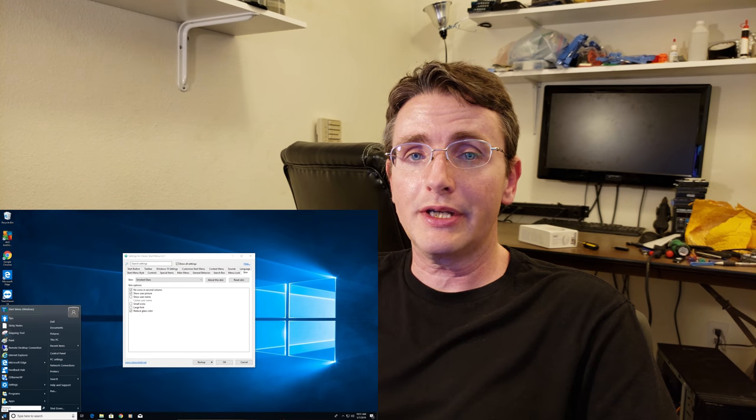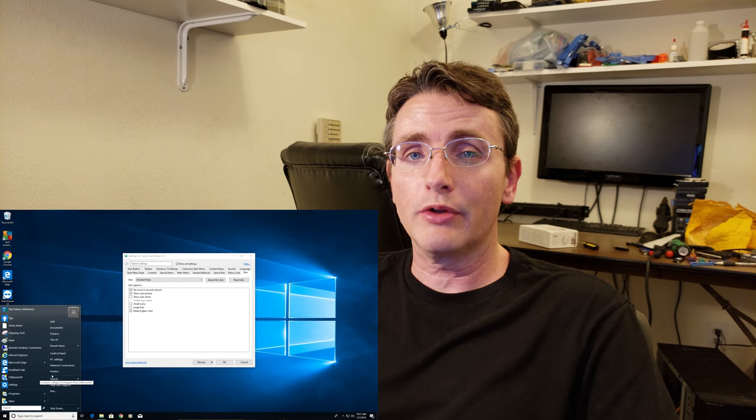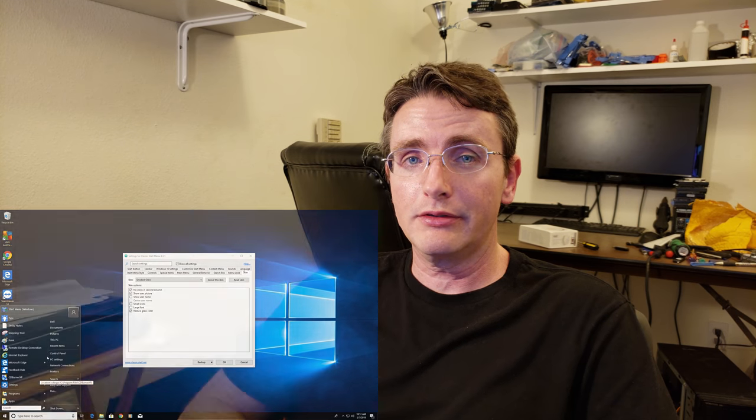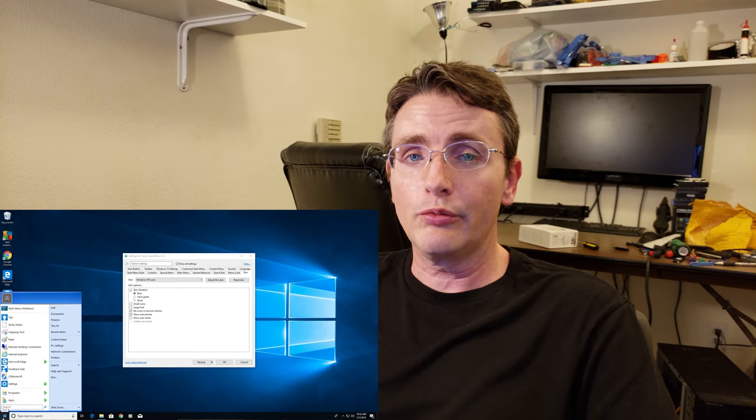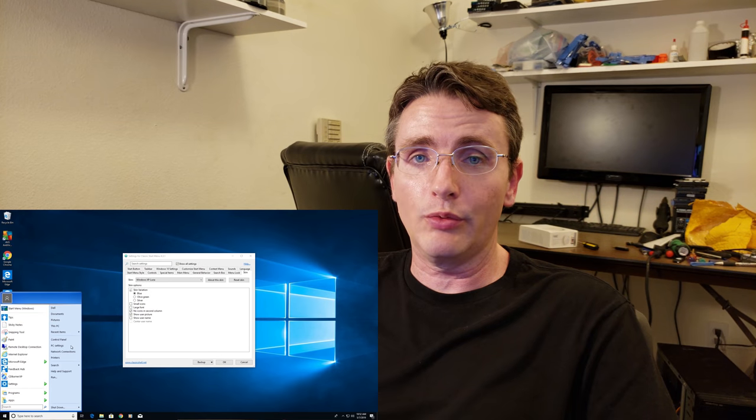Towards the end of this video, I'm going to show you a way to make Windows 10 look a lot more like Windows 7 or even Windows XP if you want.